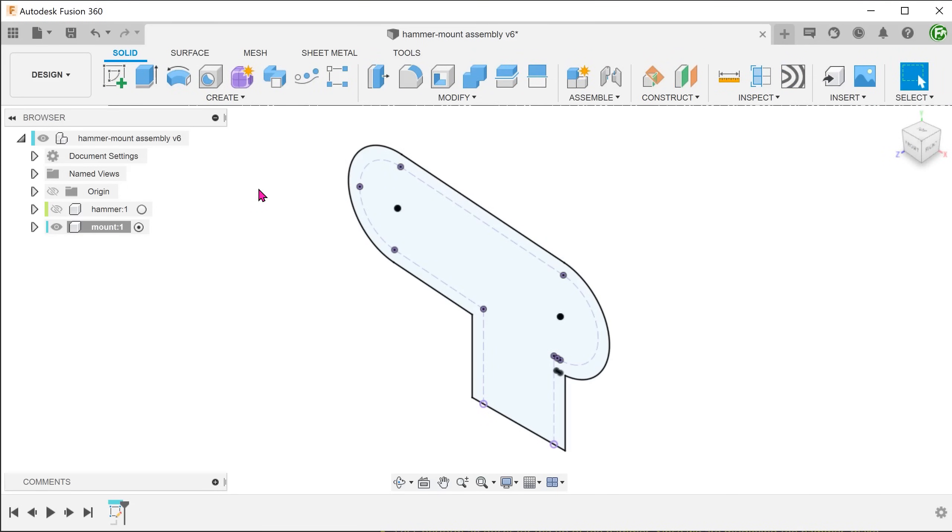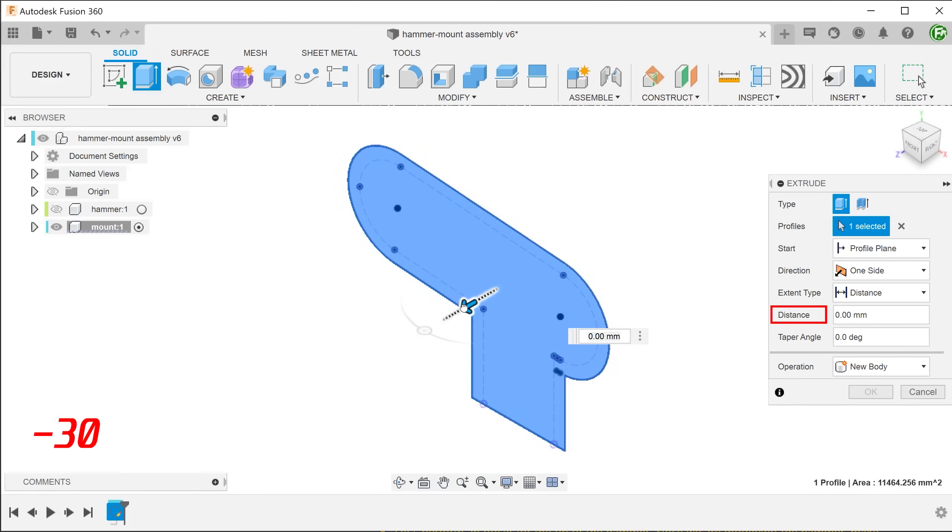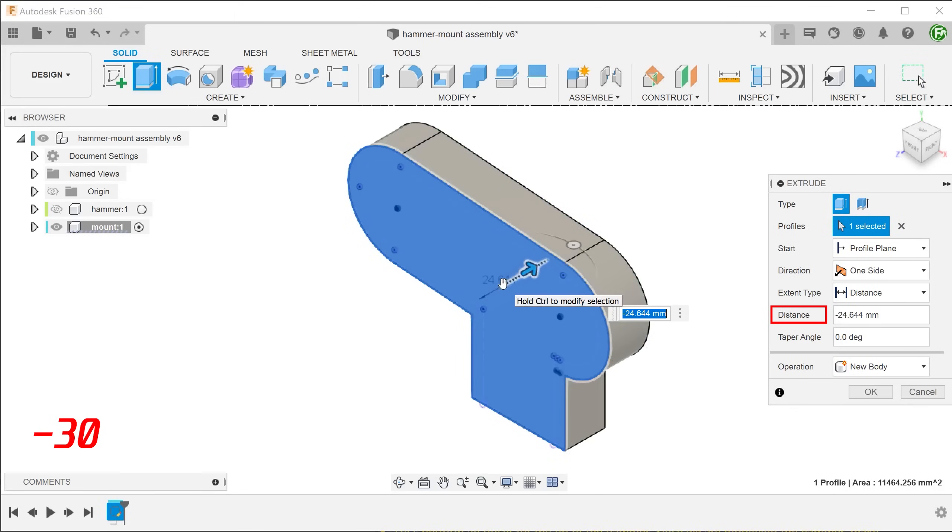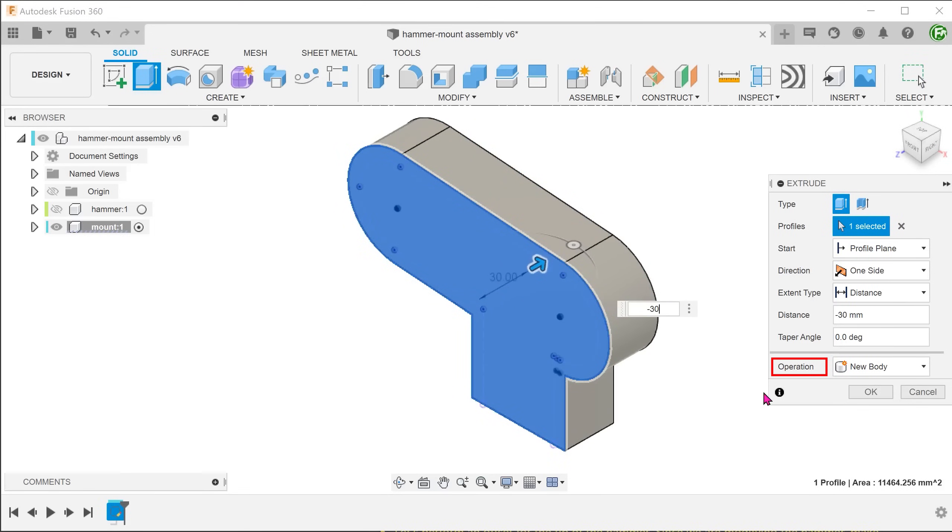Begin the extrude command and extrude this profile towards the back. This will be extruded as a new body.